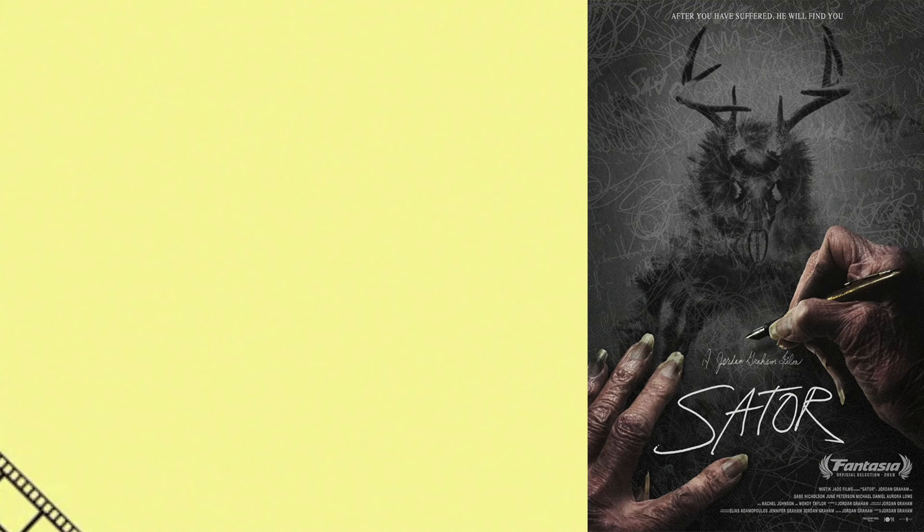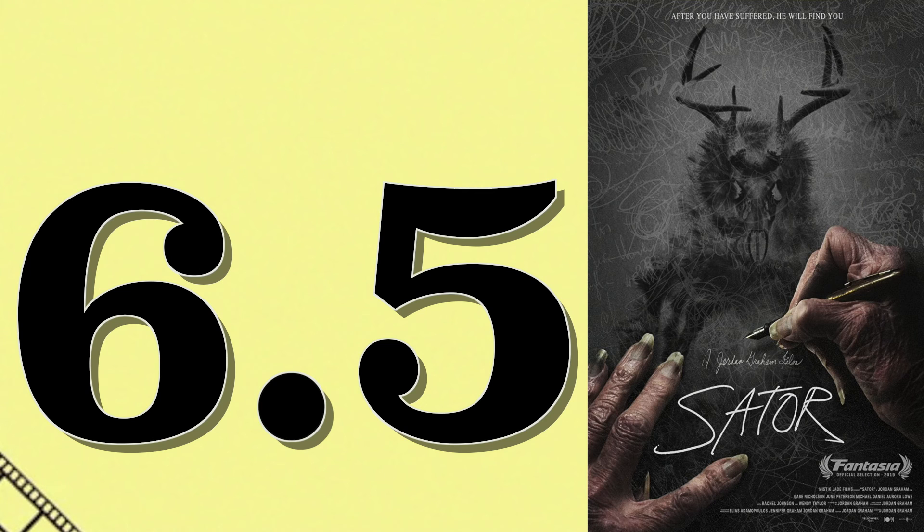If you're looking for something a little different, you may get something out of this. Satyr gets a 6.5 out of 10.